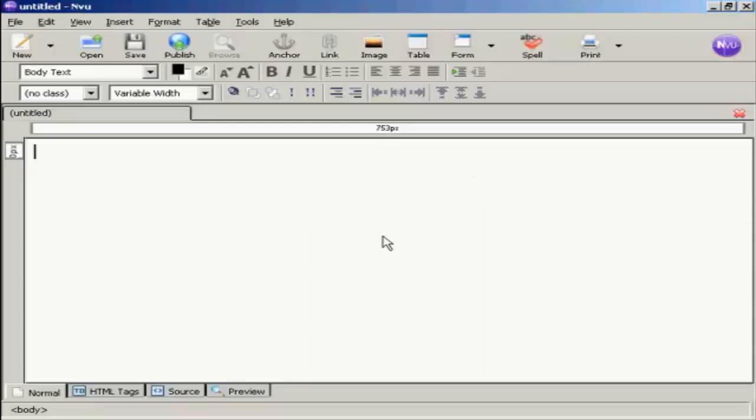The first thing I'm going to do on this download page is create a table to keep all the contents of the download page in. The reason I'm going to do that is because if I set it at a fixed width, it means that this web page will look exactly the same on every browser and every screen resolution. So it just keeps it looking a bit neater.